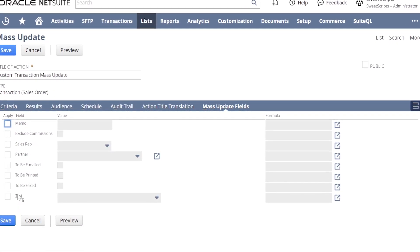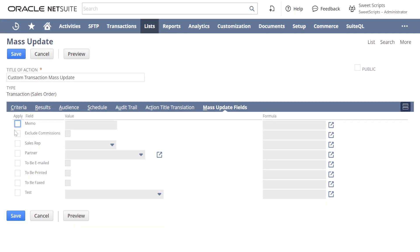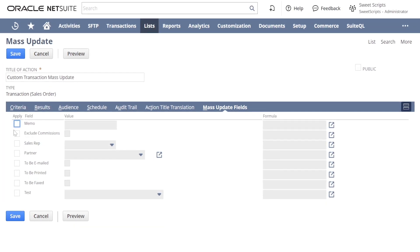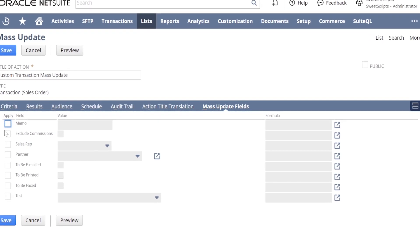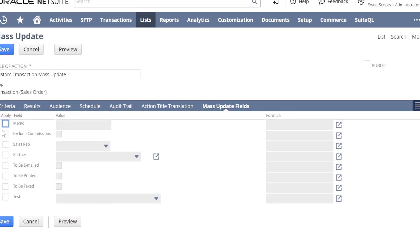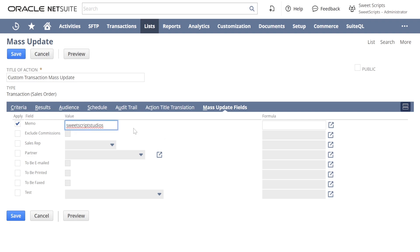By default for the transaction sales order, we have very few body-level fields like Memo, Sales Rep, Partner, and similar fields. If you notice, we don't have many other fields available in the sales order transaction record. Let's try to update a body-level field called Memo. I'm going to set the value for Memo as 'Sweet Script Studios'.